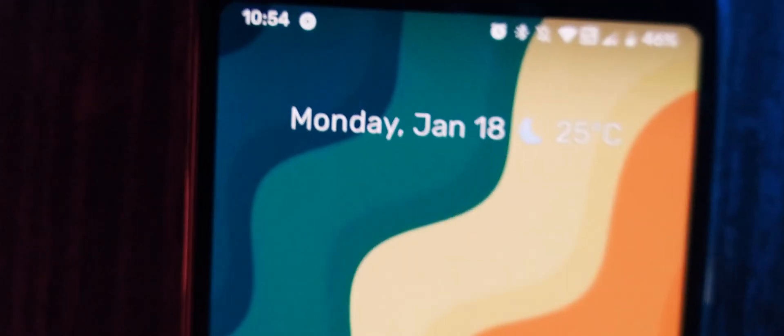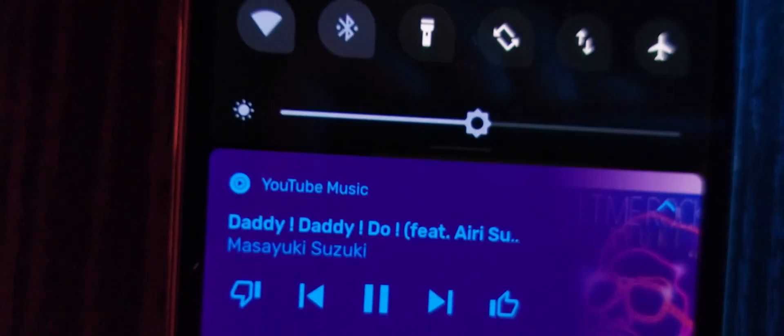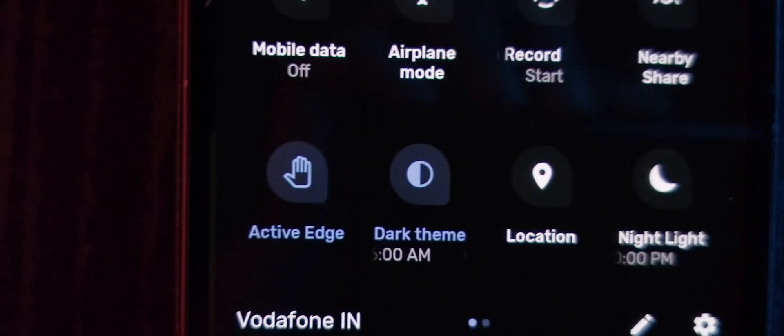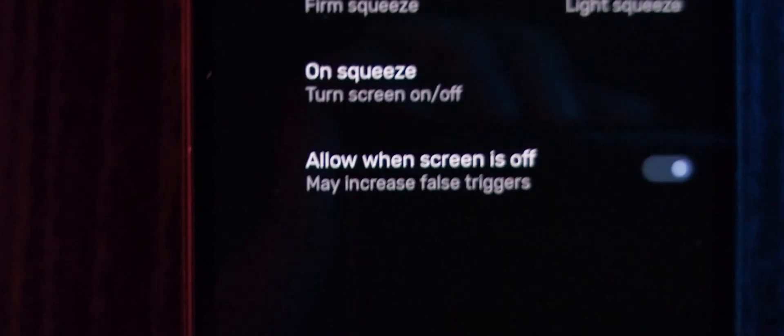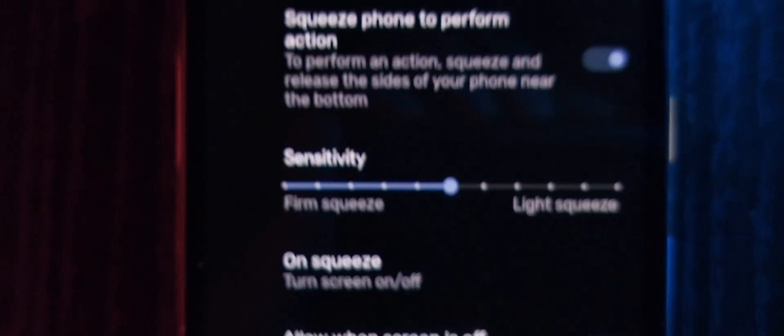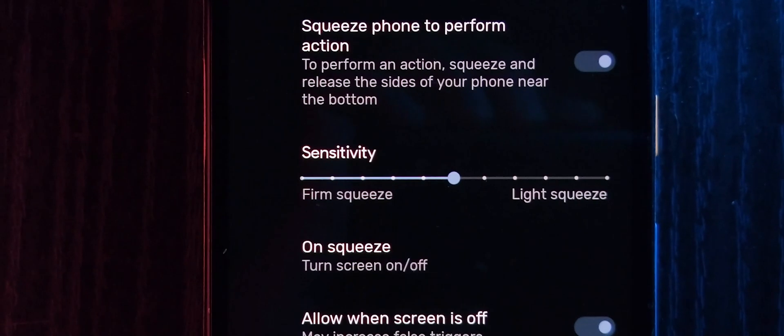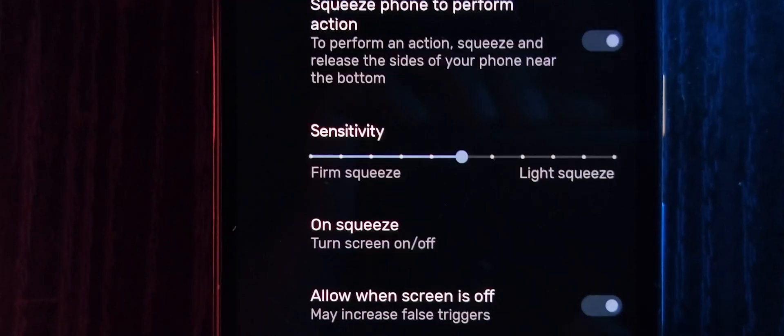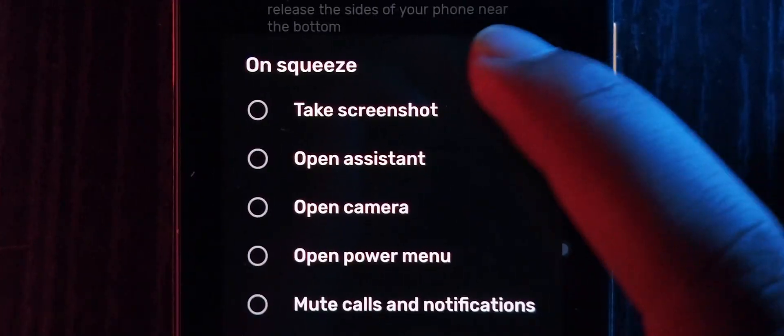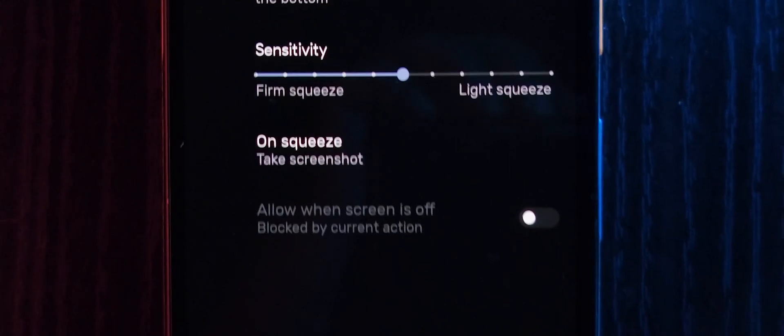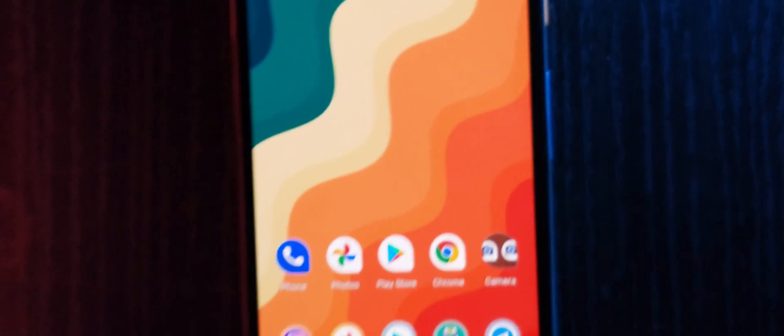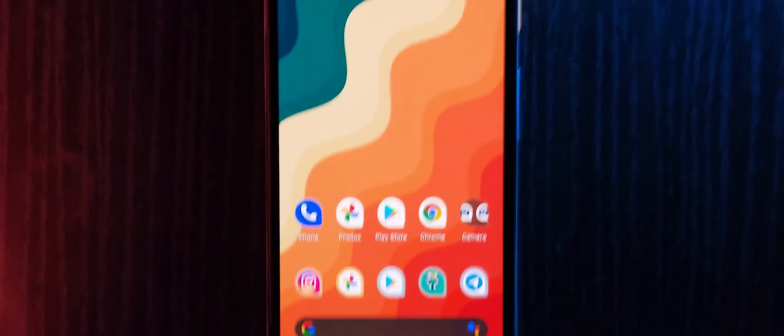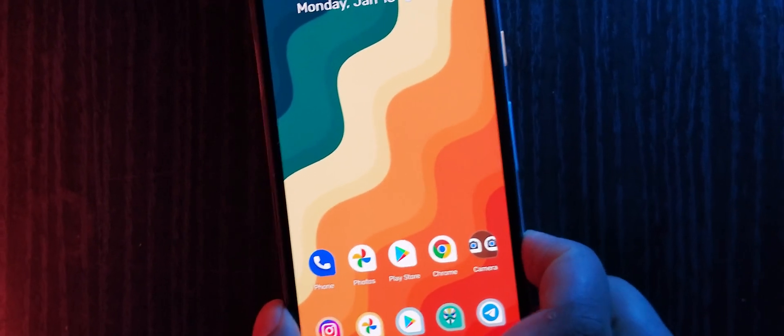Apart from that we also have something called Squeeze or the Active Edge technology that Pixel added in its Pixel 3a lineup. You can change the task that it performs on squeezing. As you can see I have set it currently to turn off. I will change it to take a screenshot and when I squeeze the device it will take a screenshot just like this.